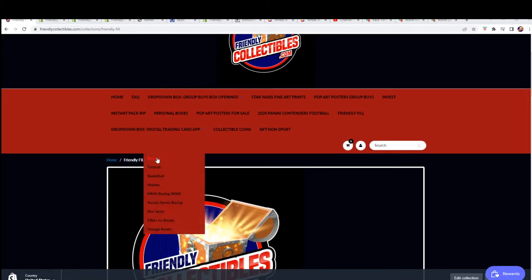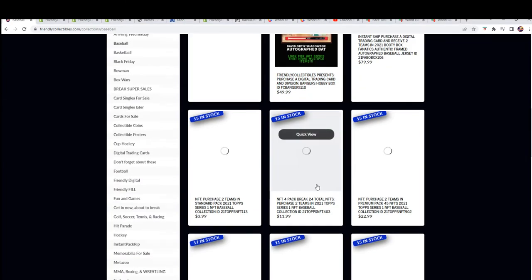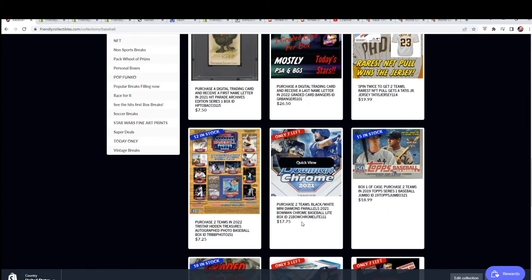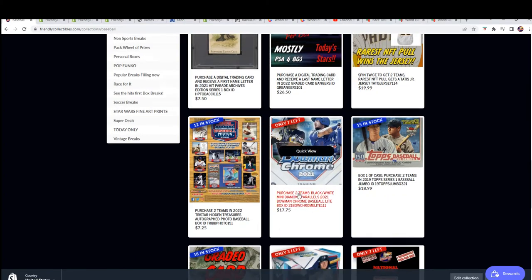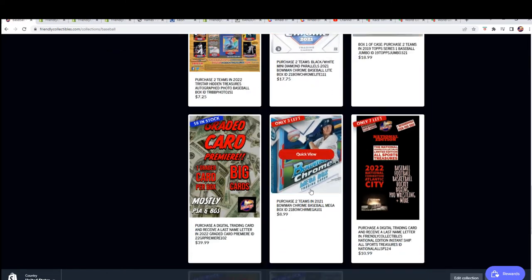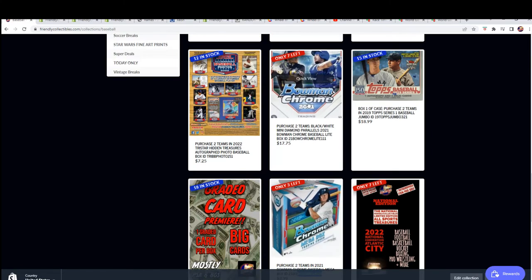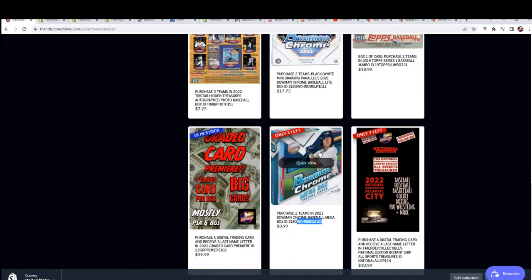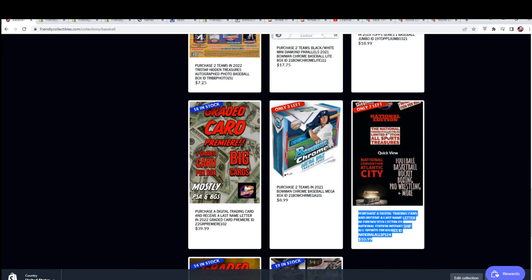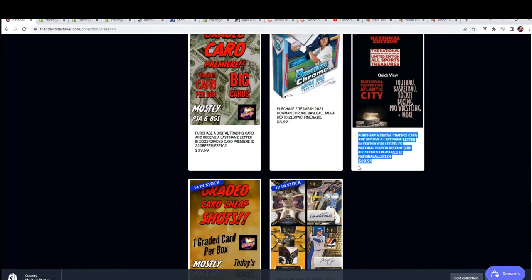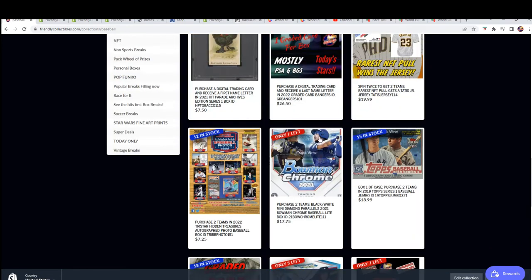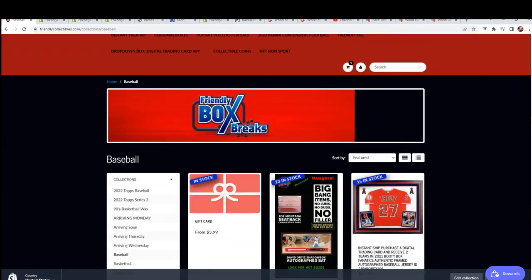And also, let's get an update on BowmanChrome Lite. So it is down to seven left. So we have a couple of Bowman breaks. Three left in Bowman Mega. Seven left in Bowman Chrome. And then we're going to be ripping this memorabilia item in the national. We got select coming up. So there's just lots going on.